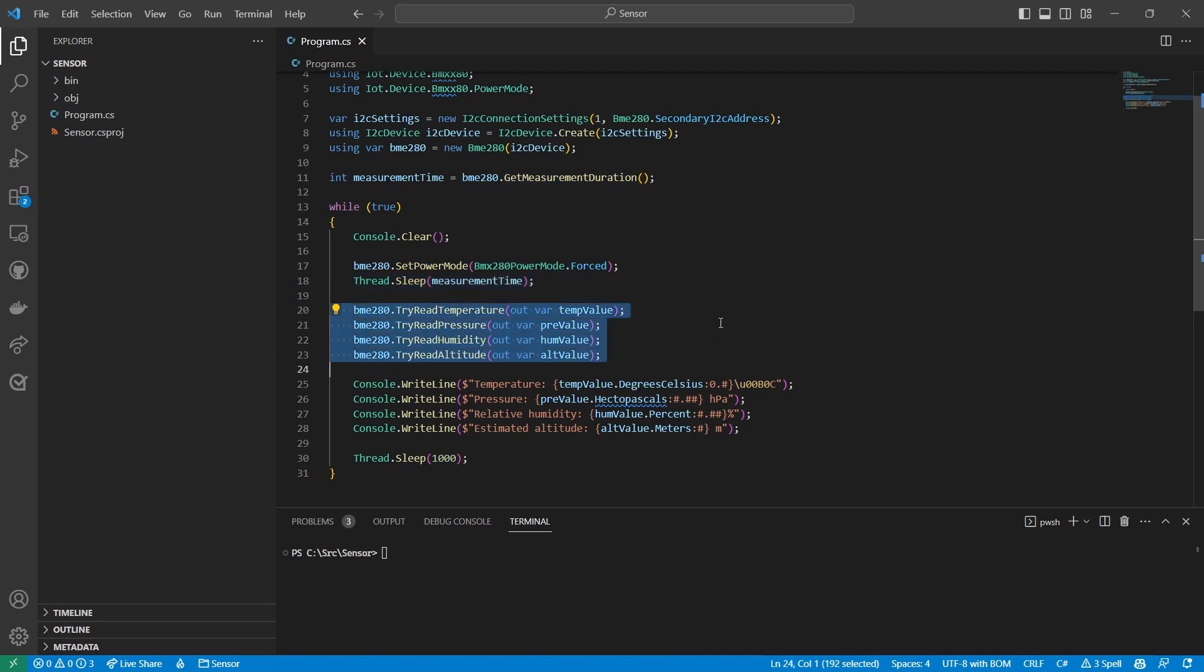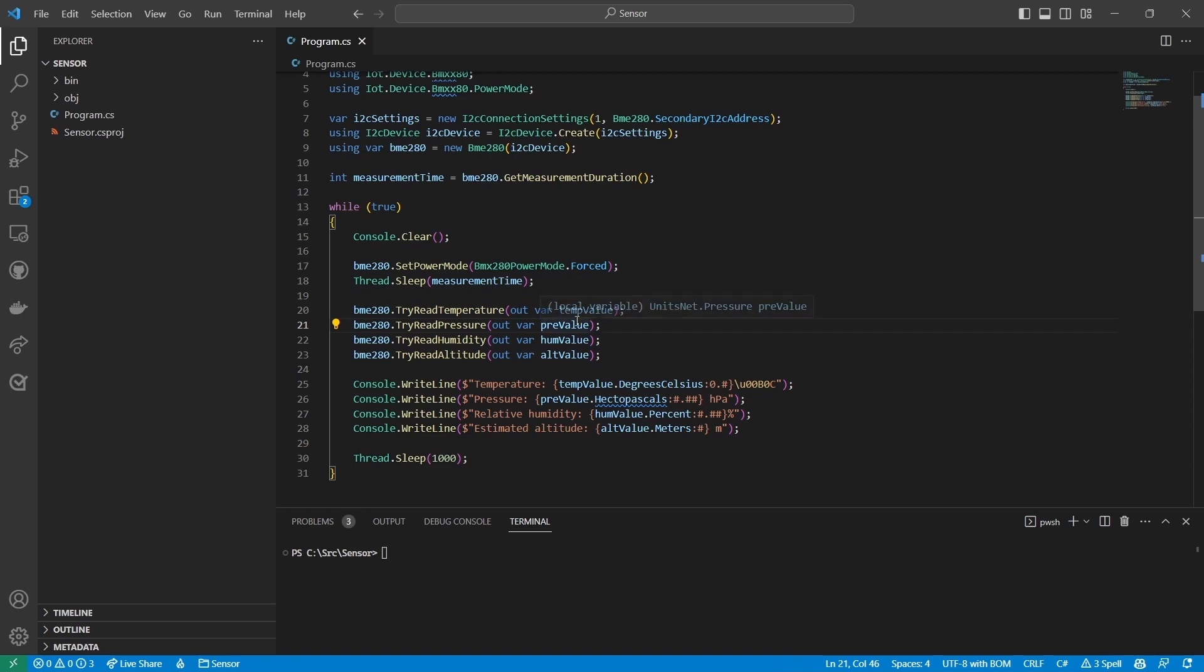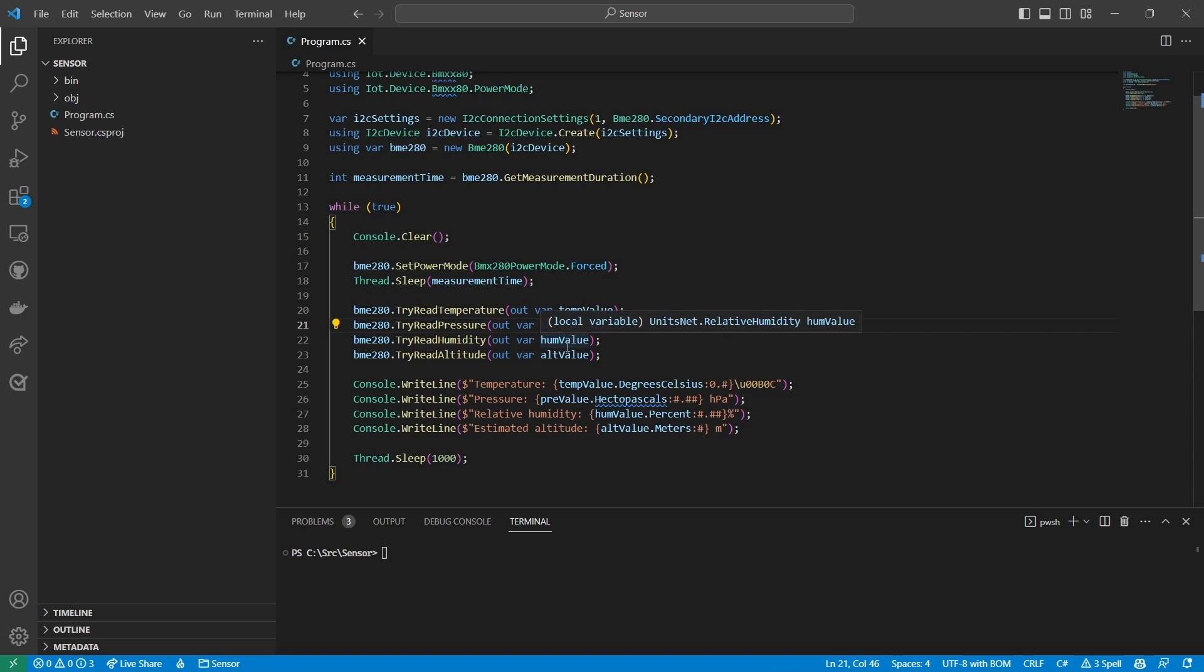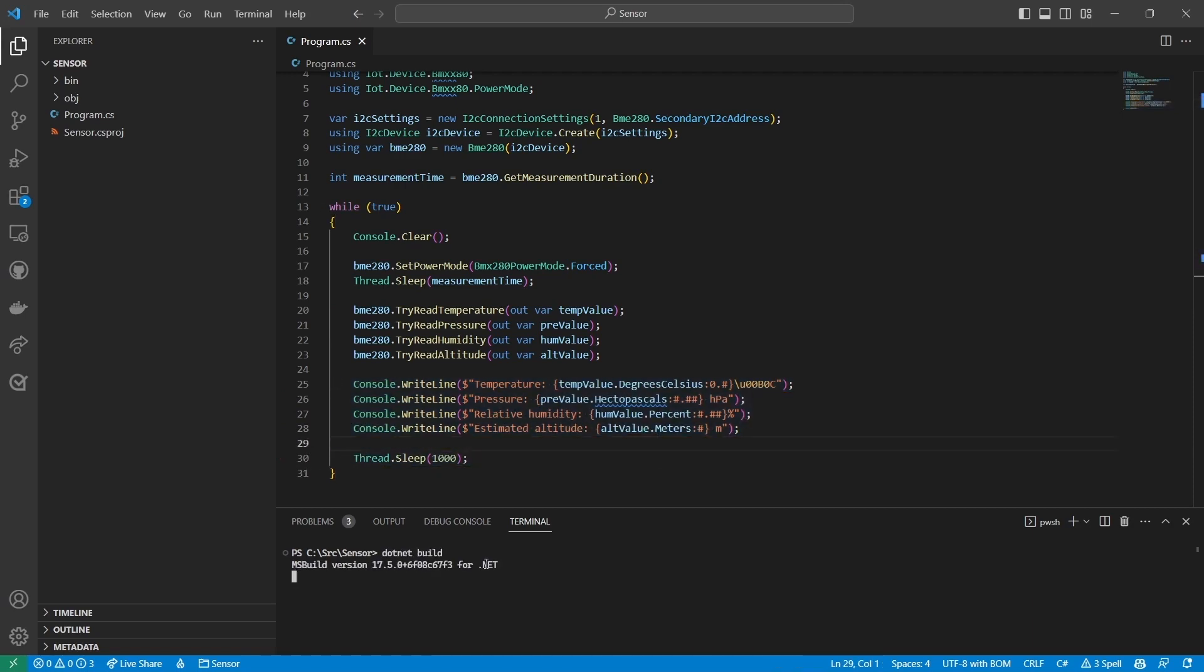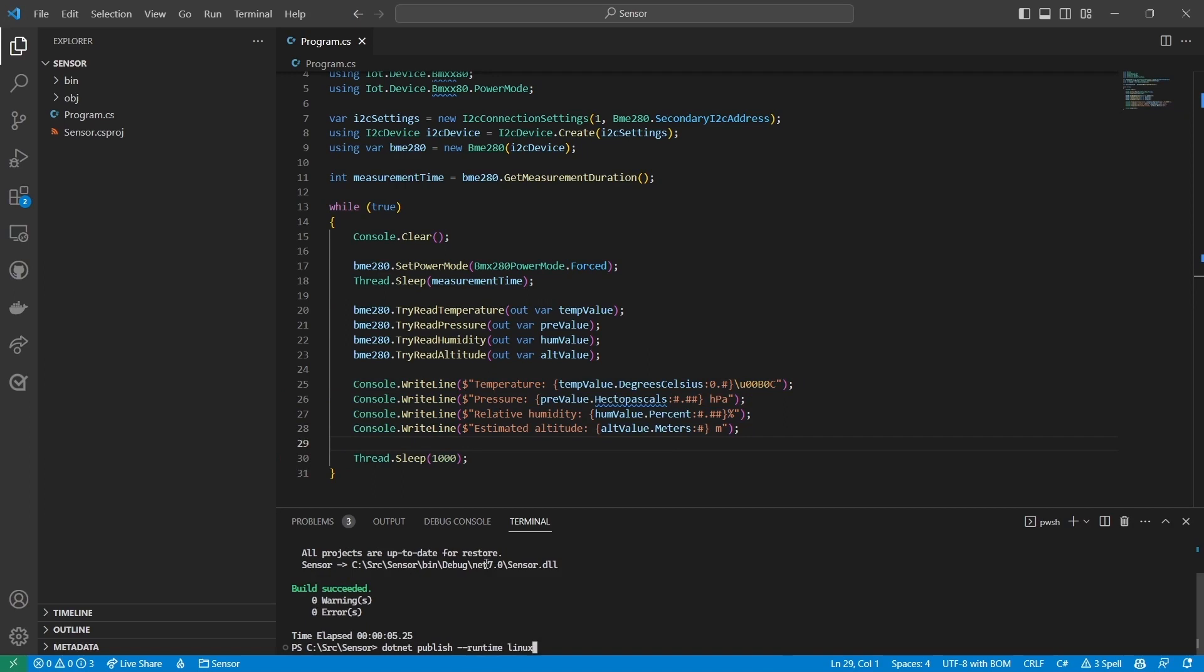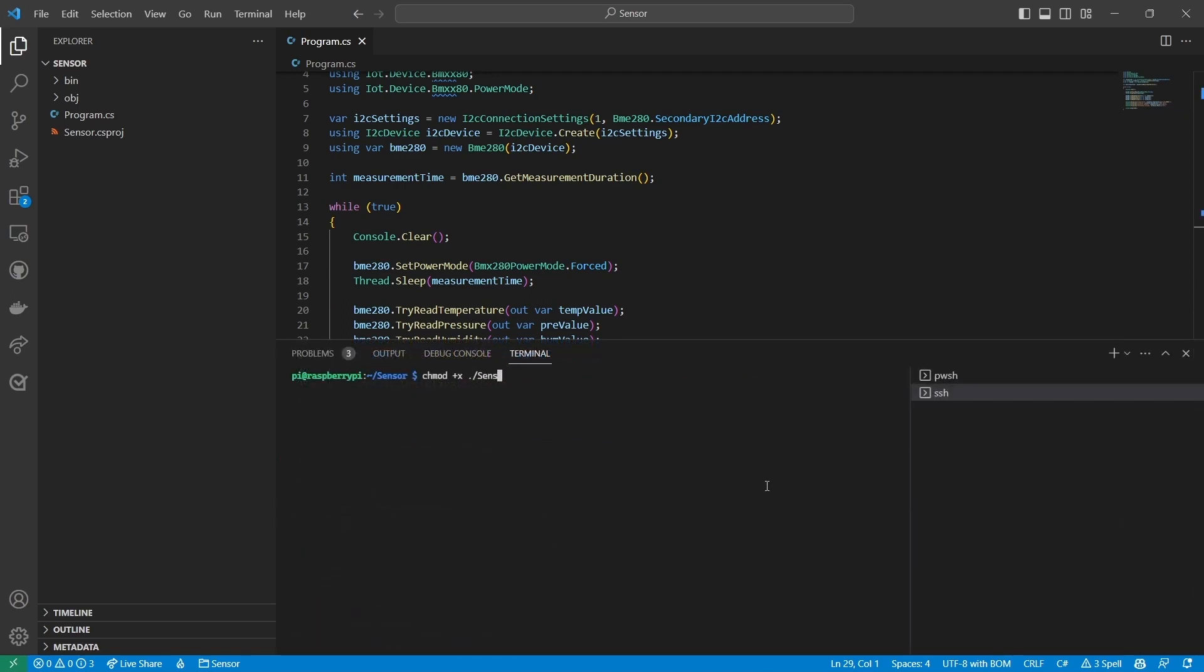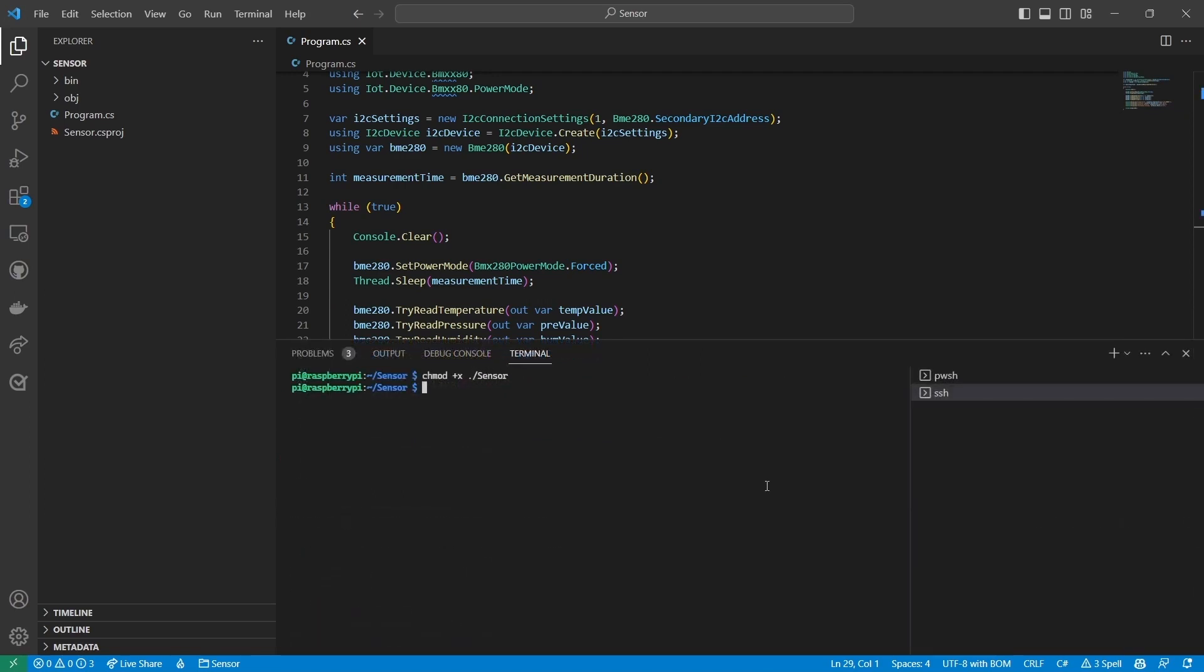After waiting for the amount of time specified by the measurement duration property, I read the sensor's readings. One handy feature of the BME 280 class is that it returns data using types from units net, an open source library that makes it easy to work with physical units. After reading the values I'll print them to the console. The loop runs once every second. Now I'll deploy and run the program. It looks like I'm successfully reading sensor data.